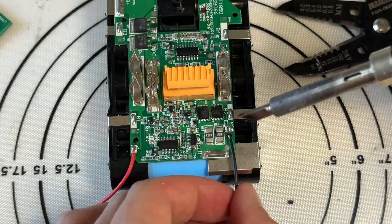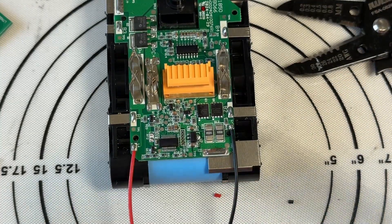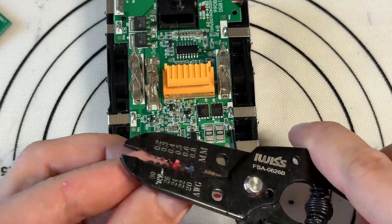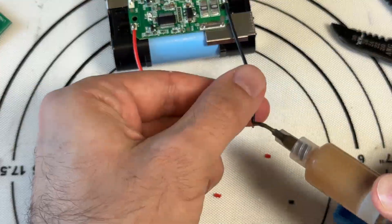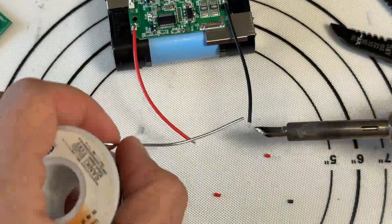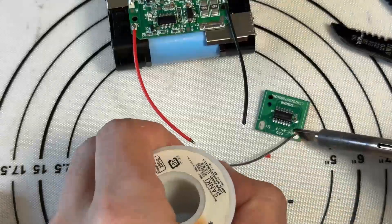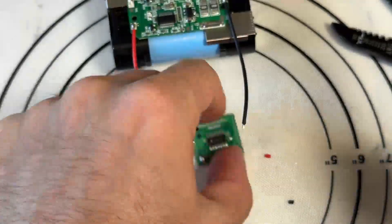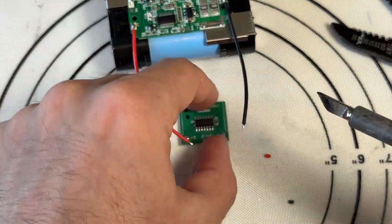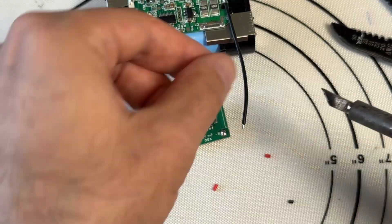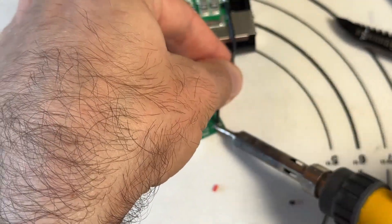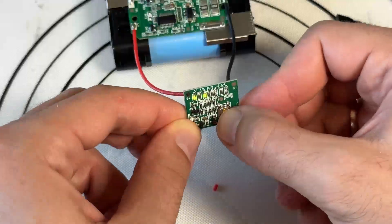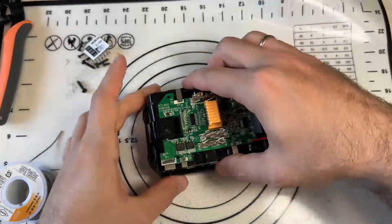Then we are adding buttons to know how charged the battery is. Simple plate. Red to plus, black to minus. Checking, working.